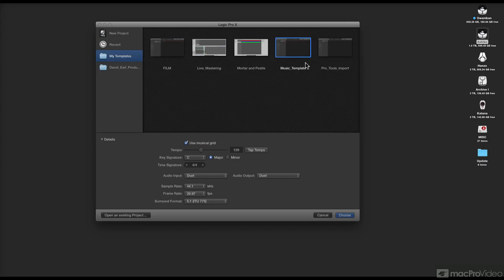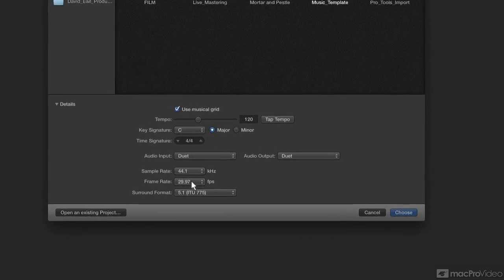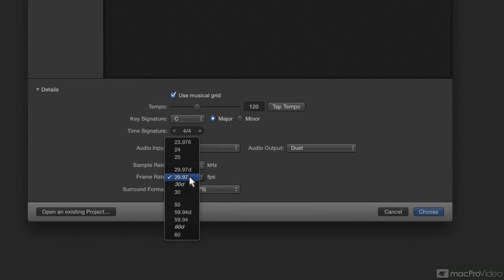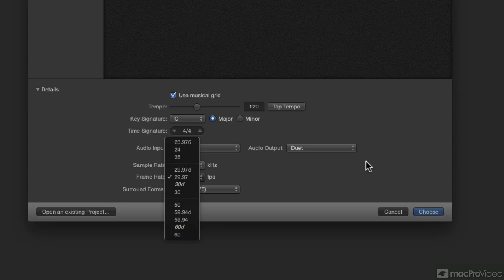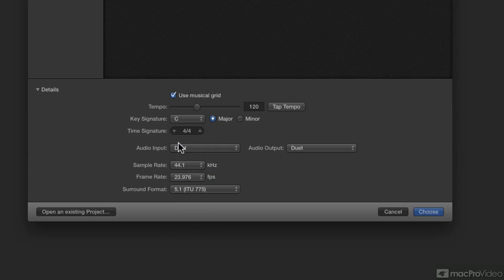First things first, I'm going to get my template together and choose... hey, look at my frame rates, I get 50 through 60, that's pretty amazing, but I'm going to choose 23.976 for my frame rate because that's what I usually do. I'll hit choose.